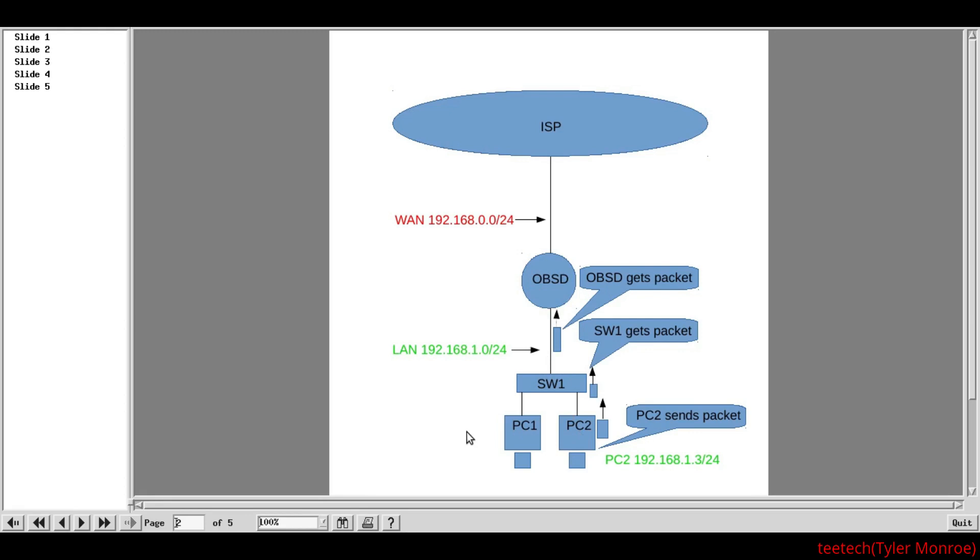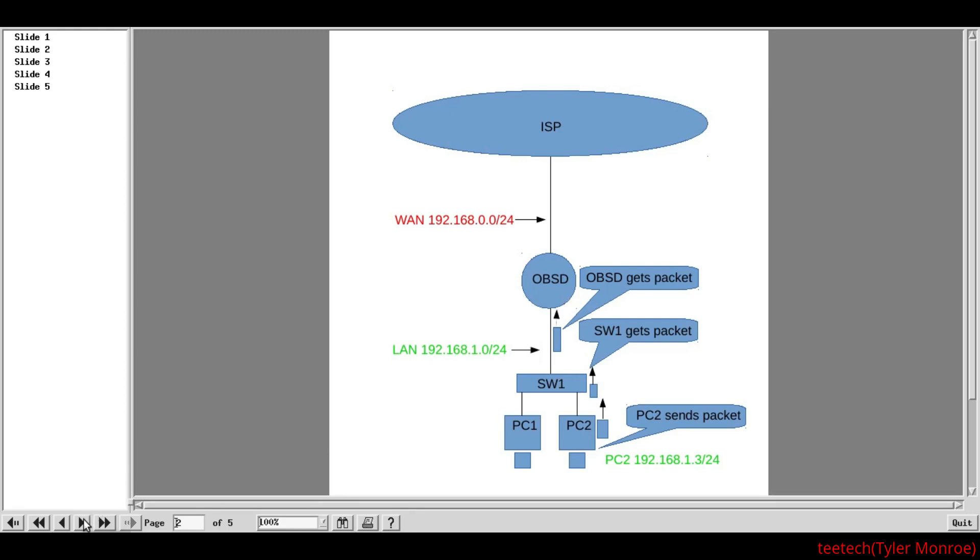Now, at that point, it can then send a DNS query out. And, OpenBSD will forward that to the internet and back. Then, it has Google's IP address. And now, at that point, it will go ahead and send the packet up here. The switch is going to get it and forward it up to the OpenBSD machine. Once OpenBSD gets it, that's when we're going to have some processing happen on OpenBSD.